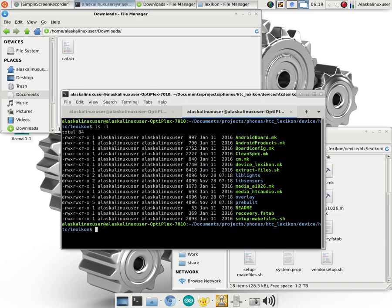And because it has an x for our permissions, remember in our last video we looked at permissions, that means this file is executable. It can be run as a command.